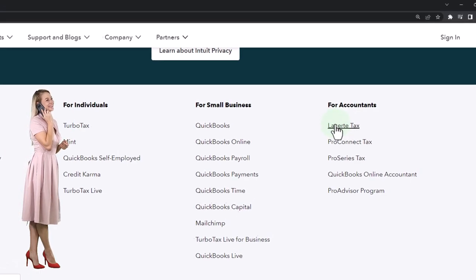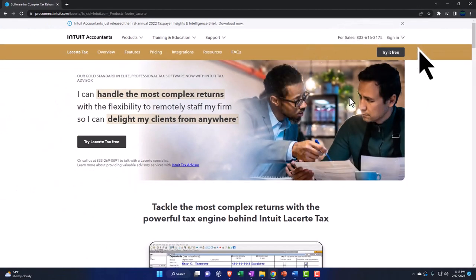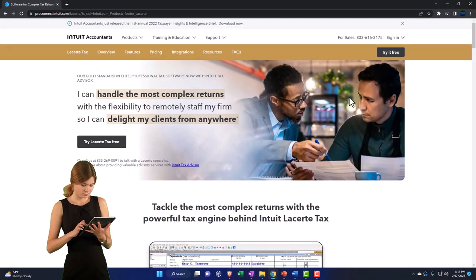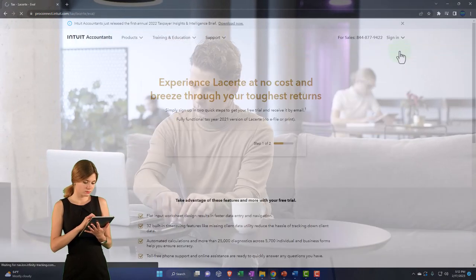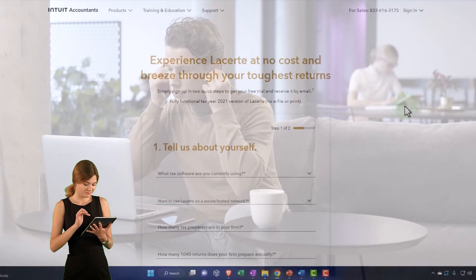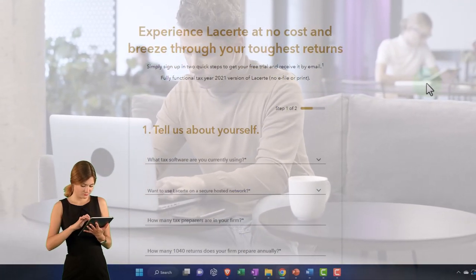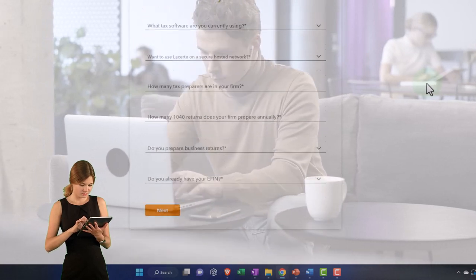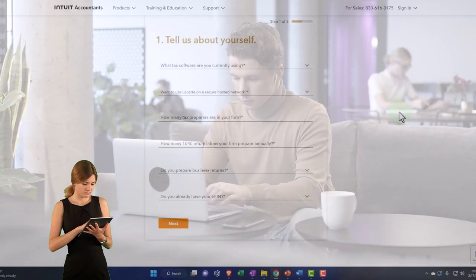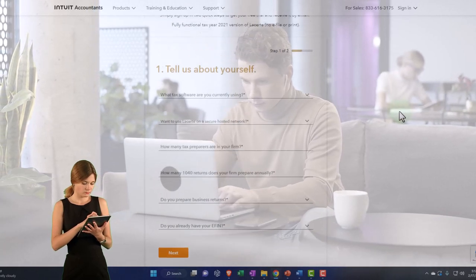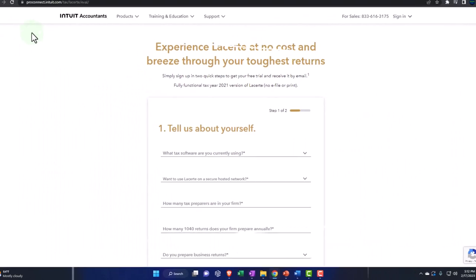If I go into Lacert here just to check it out, this is the one I'll be looking at. So if you're trying to follow along, this is the one that would look closest to what I'm doing. They do have a try-free option: 'Experience Lacert at no cost and breeze through your toughest returns.' You can type your information in and check out the free option.